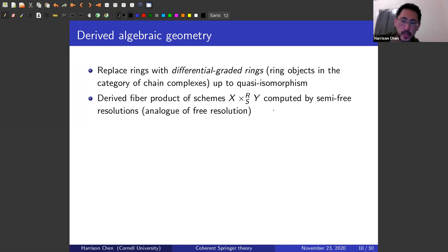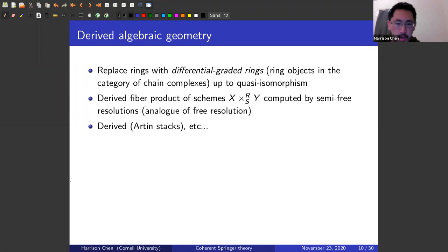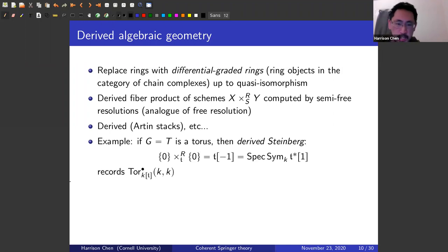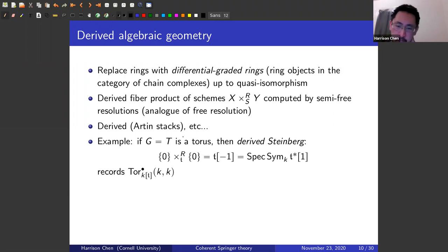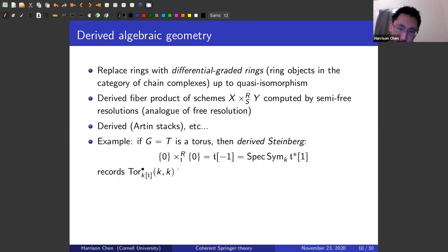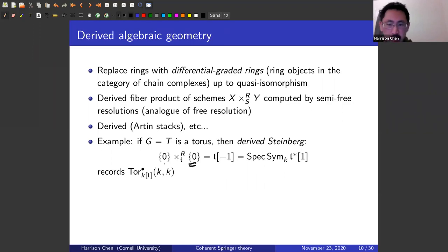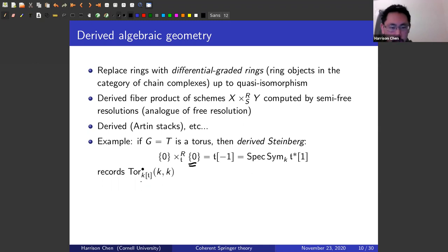One might want to apply some derived tensor product to a ring, and in order to do that, one needs a notion of a free resolution of rings — this is what DG rings give us. So if we want to take a derived fiber product of affine schemes, we can compute them using semi-free resolutions, multiplicative analogs of the free resolution. If G is a torus, the derived Steinberg is just the self-intersection of the only nilpotent element inside the torus. One can resolve the augmentation module with a Koszul resolution and tensor with the augmentation again, killing all differentials and getting a shifted symmetric algebra in degree negative one — which really looks like an exterior algebra — recording the Tor of the augmentation module.